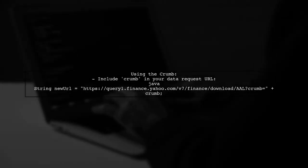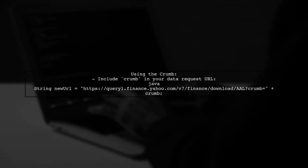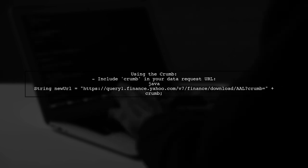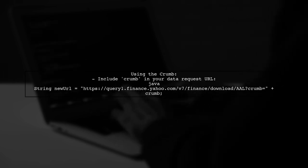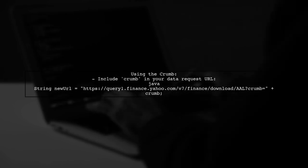After obtaining the crumb, you can use it in your new URL to fetch the historical data. Make sure to include it in your requests.